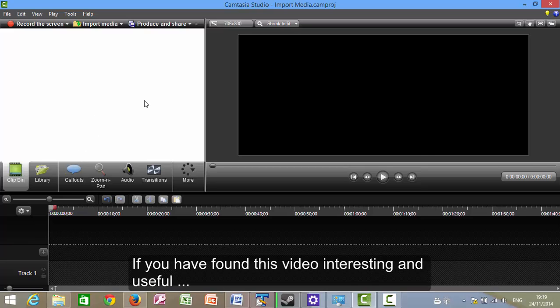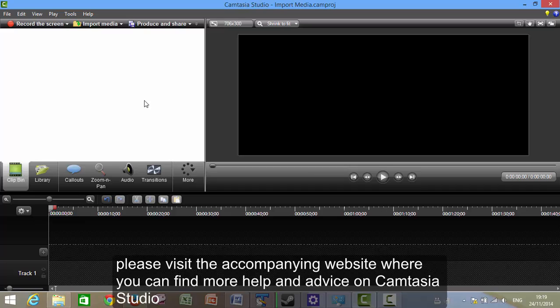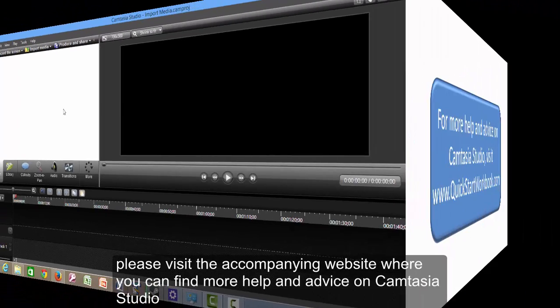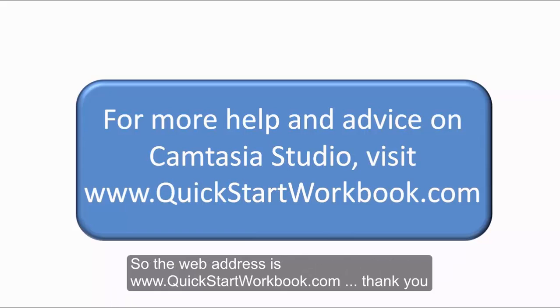If you have found this video interesting and useful, please visit the accompanying website, where you can find more help and advice on Camtasia Studio. So the web address is www.quickstartworkbook.com.